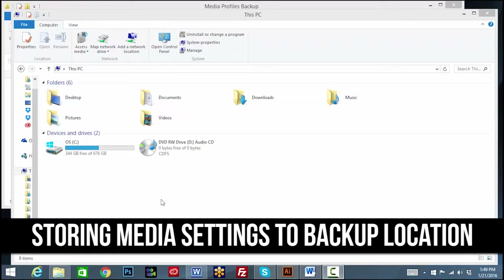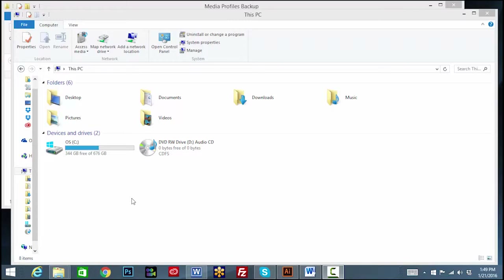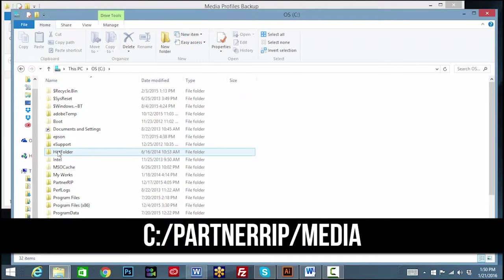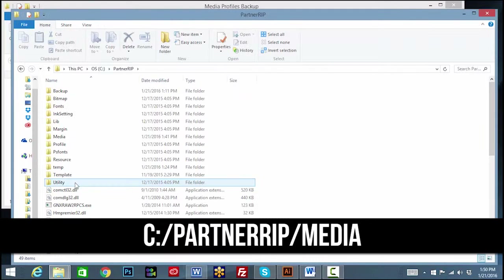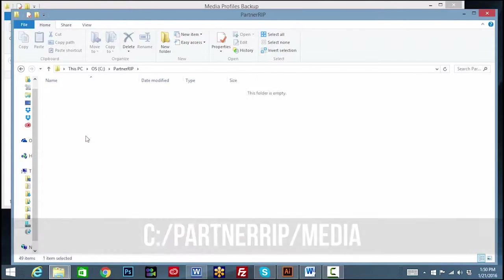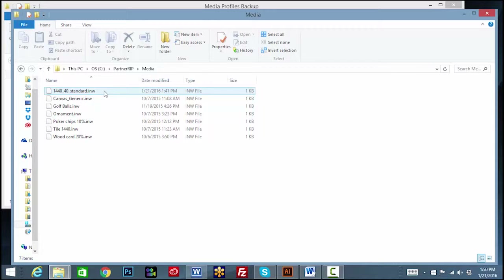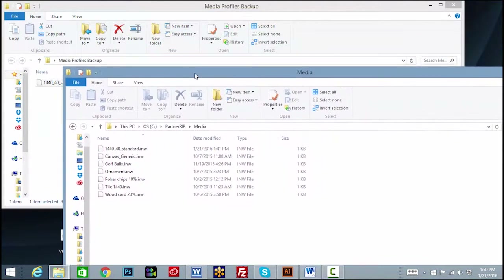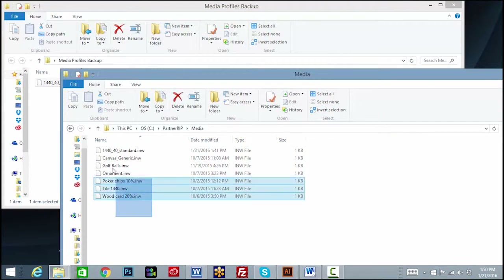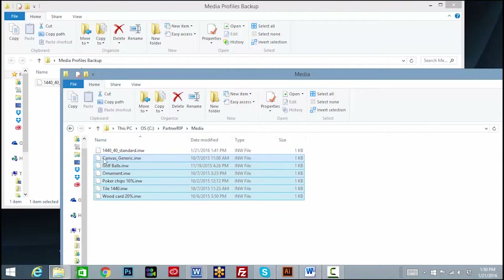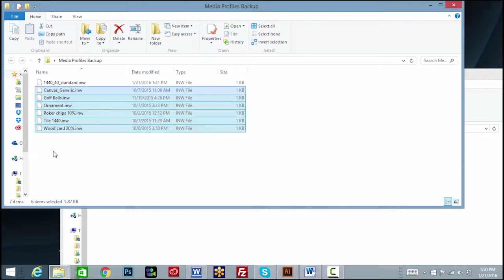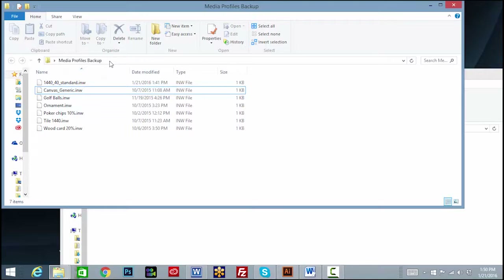Storing Media Settings to Backup Location. Once the color or media profile settings are created and saved on the color tab, they can be found in the RIP directory, in the C drive, PartnerRIP media folder. These files can be moved or copied to one PC from another and used in multiple RIPs by adding them to the same directory. Simply copy and paste the files to another directory or backup the color print settings to a server or other safe location.